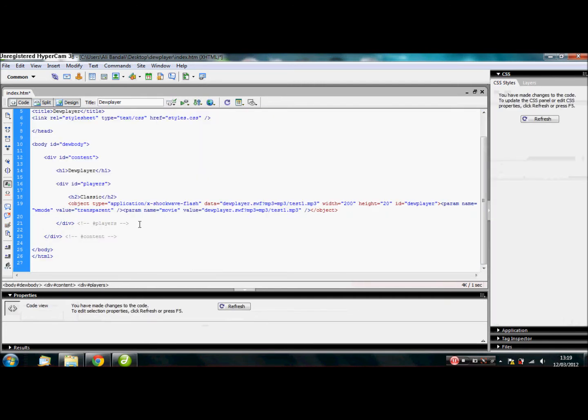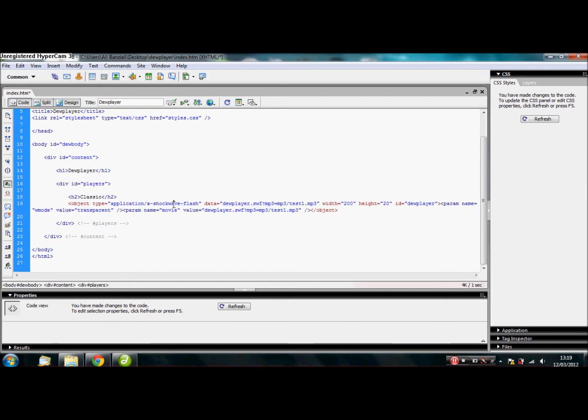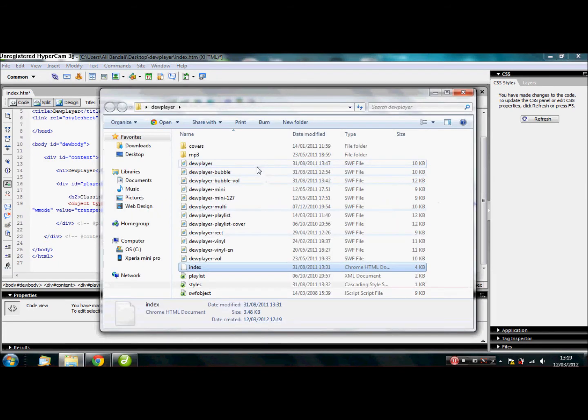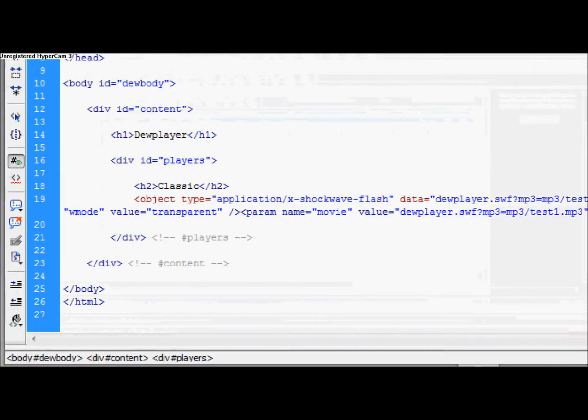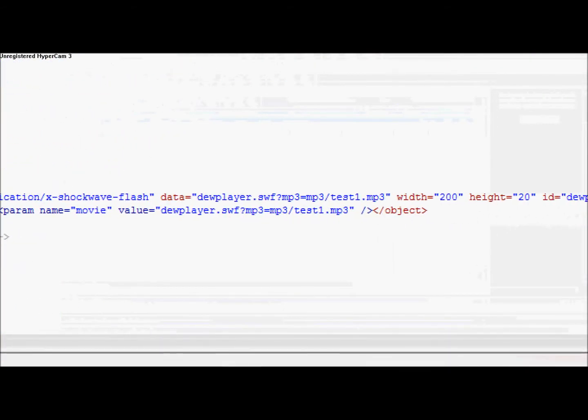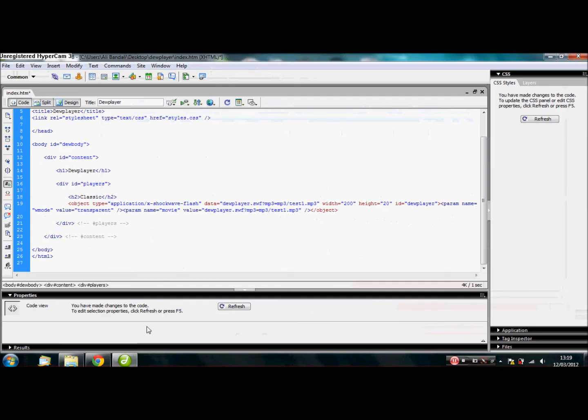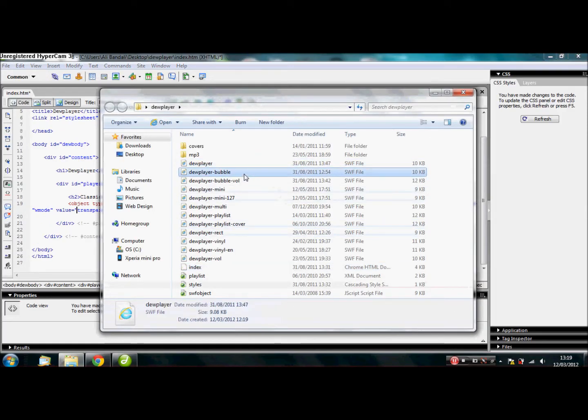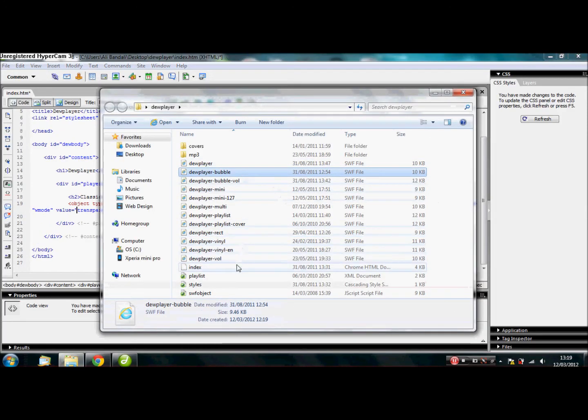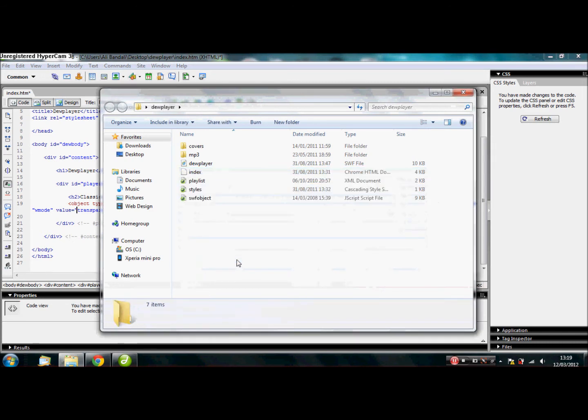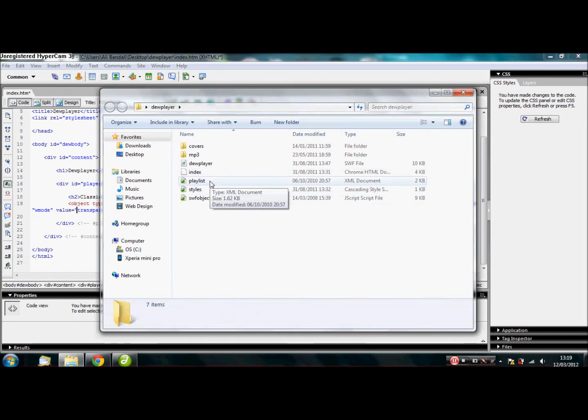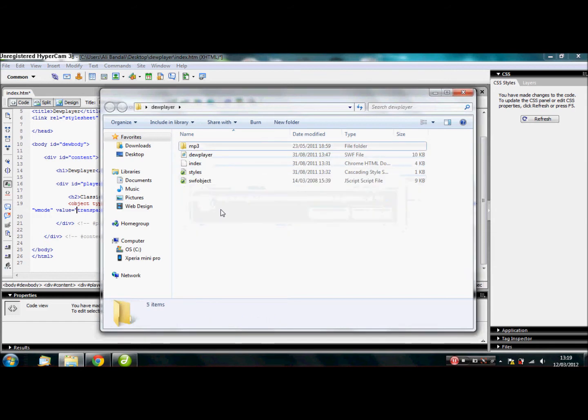So what you do is just delete everything else. But you do need to keep the div tags. So div, id equals players. Now, to find out which one of these flash files is the one we need, is looking here. Data equals dewplayer.swf. So, that's going to be this one. So, we don't need the rest of them. Let's click delete there. And because this is a single playlist song, we don't need playlist or covers. So, just go ahead and delete them too.